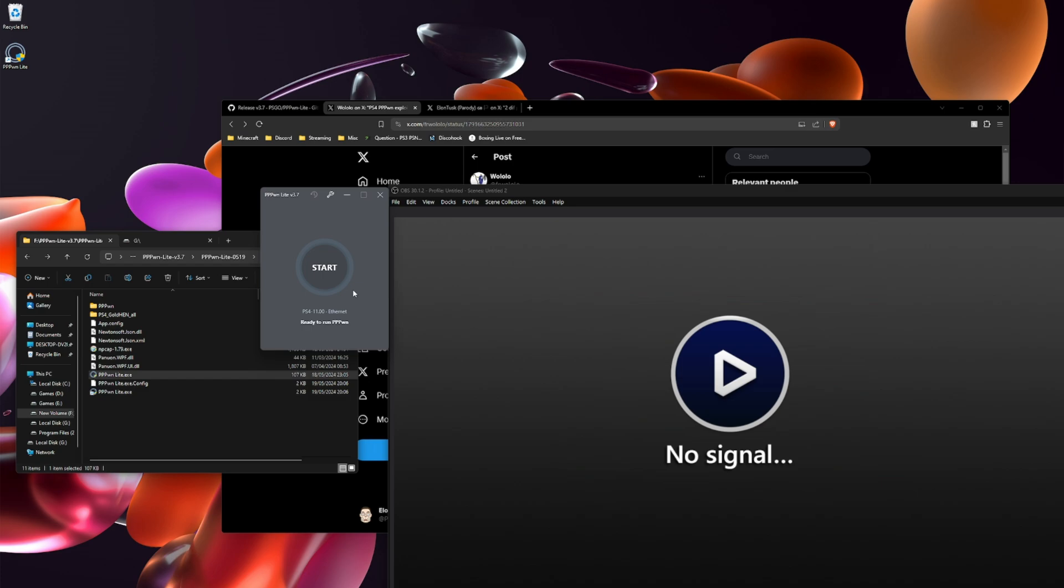Alright so now what you want to do is turn on the PS4. Once you see the PS logo pop up, you want to click start. I'm going to start early just in case.